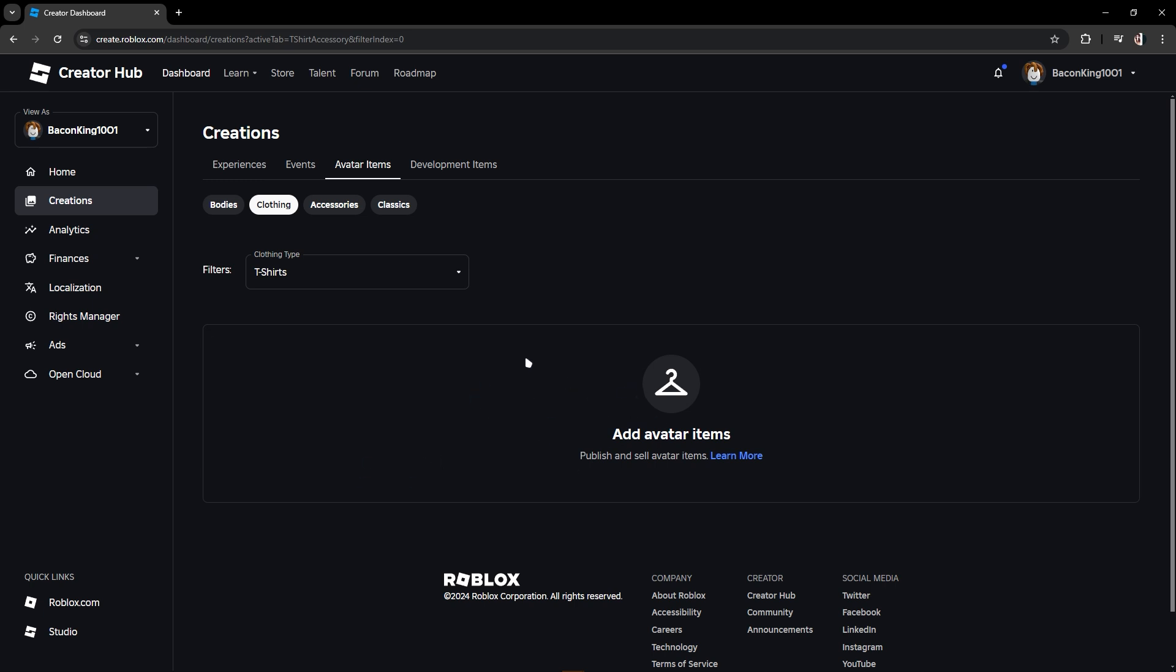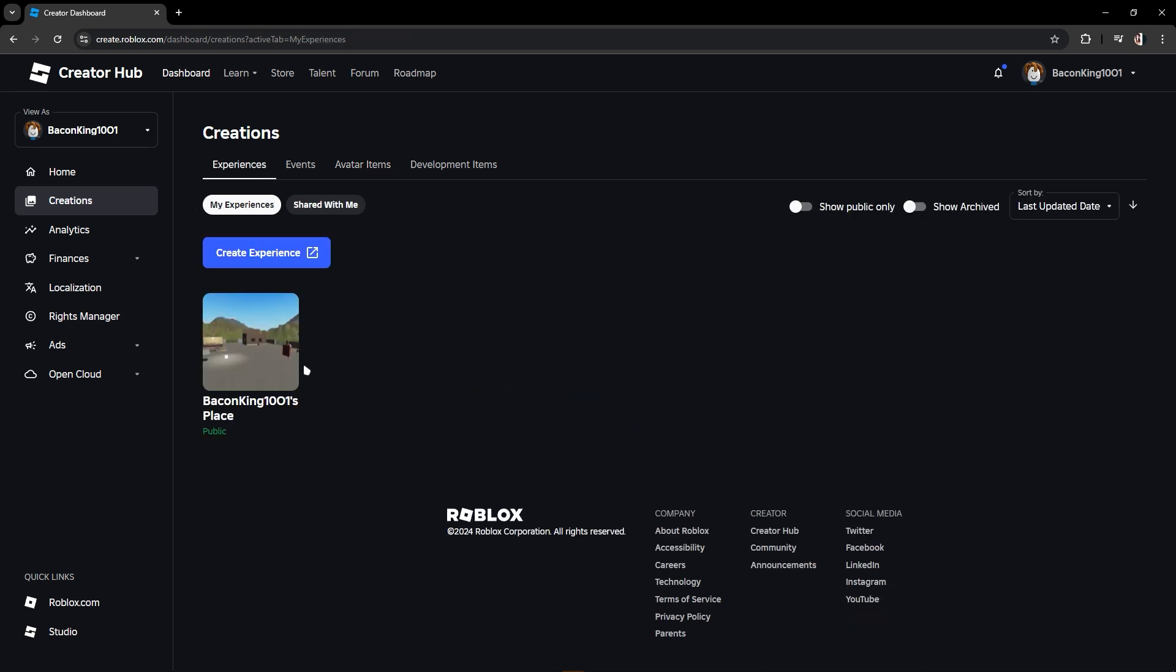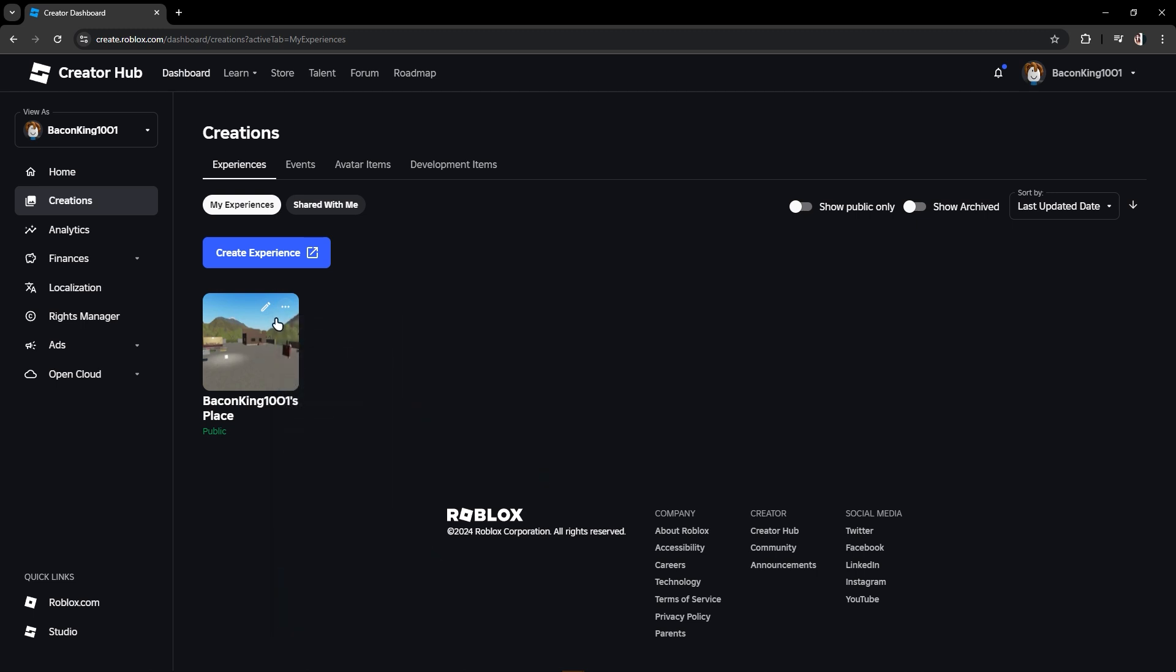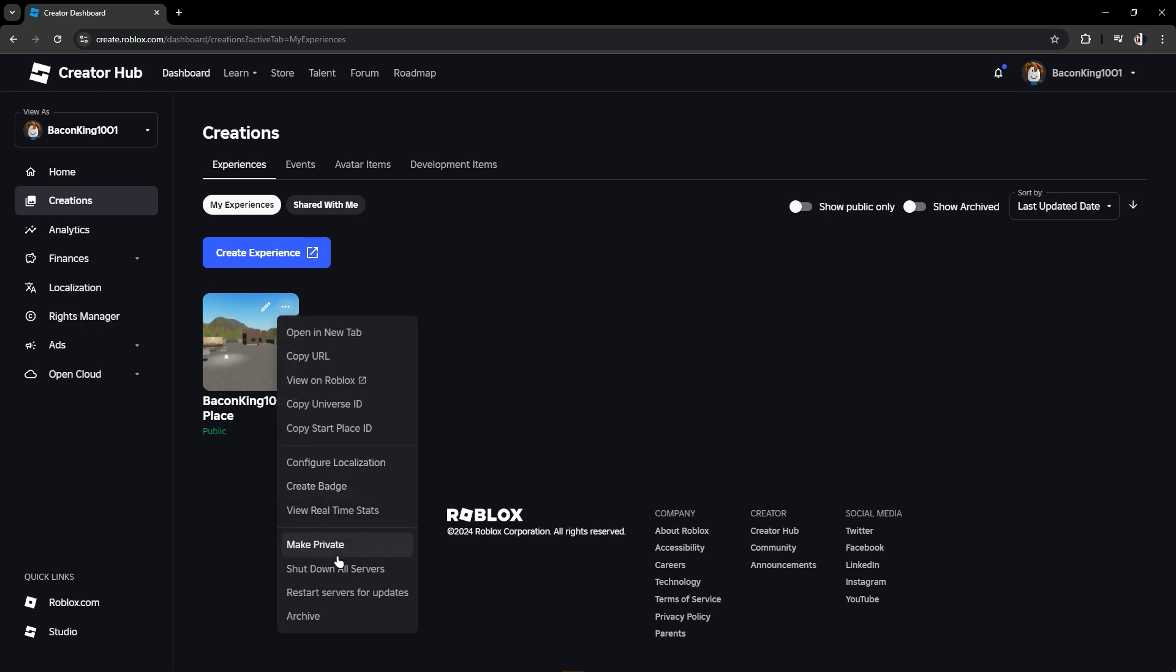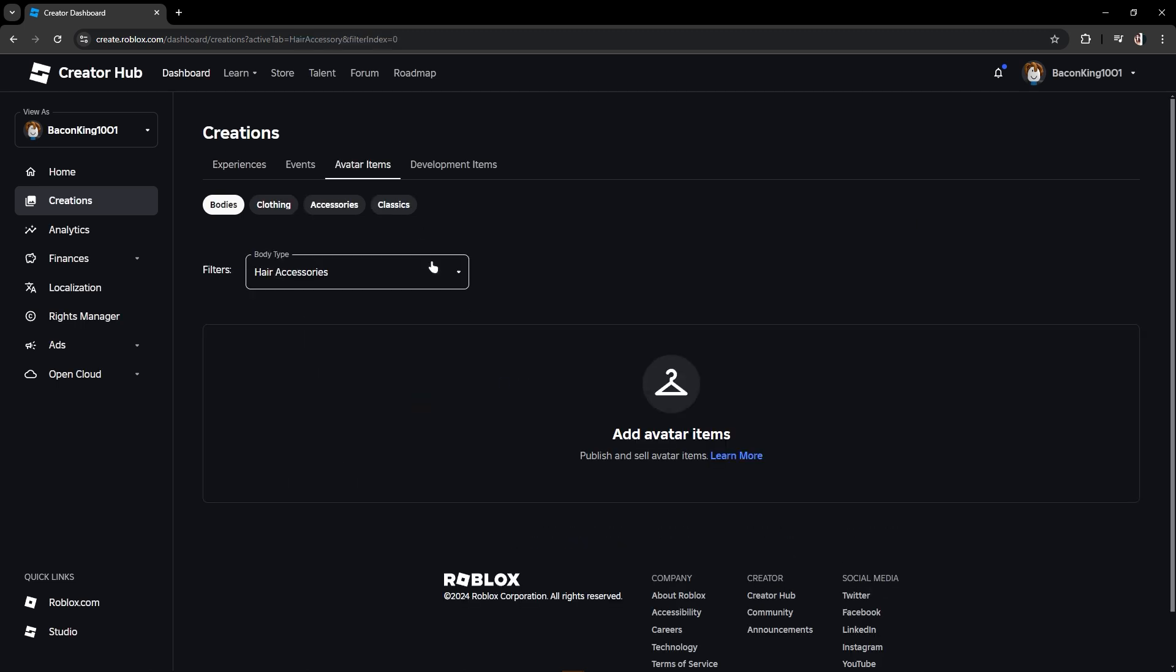And for deleting them, it is the same as in my experience. You could see here and you could also shut down all servers like this, but in avatar items it's different.